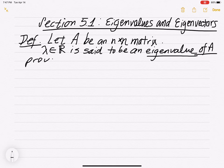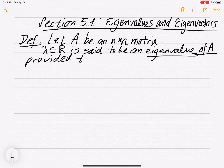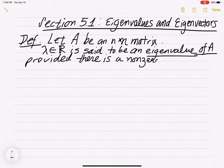An eigenvalue of A is defined provided there is a non-trivial, non-zero vector x in R^n.